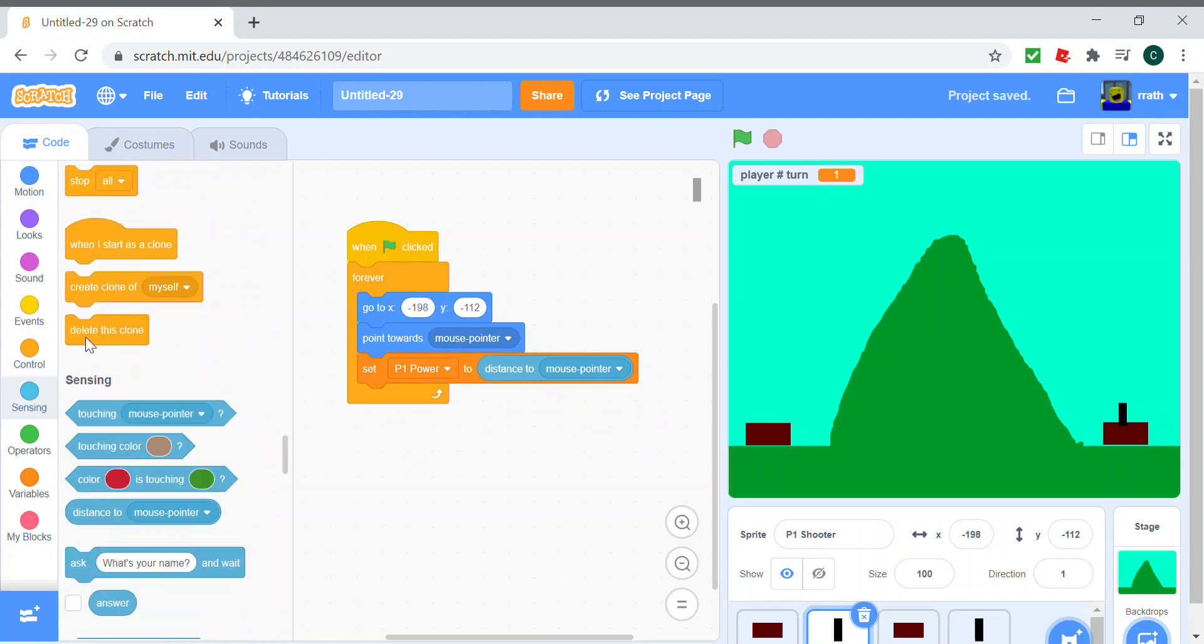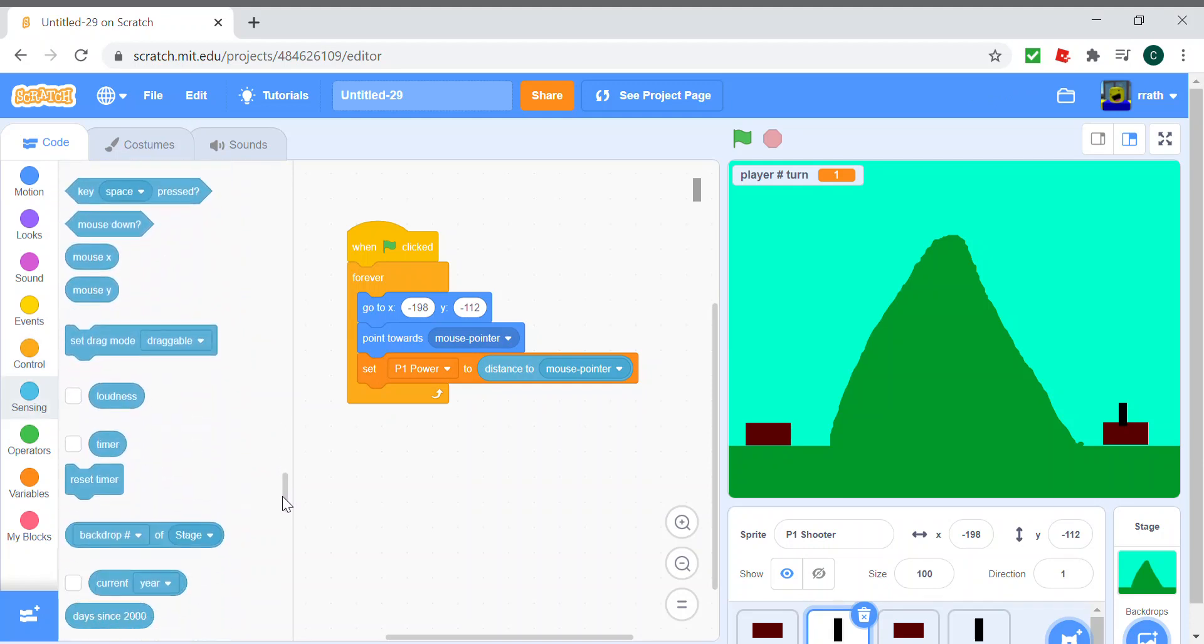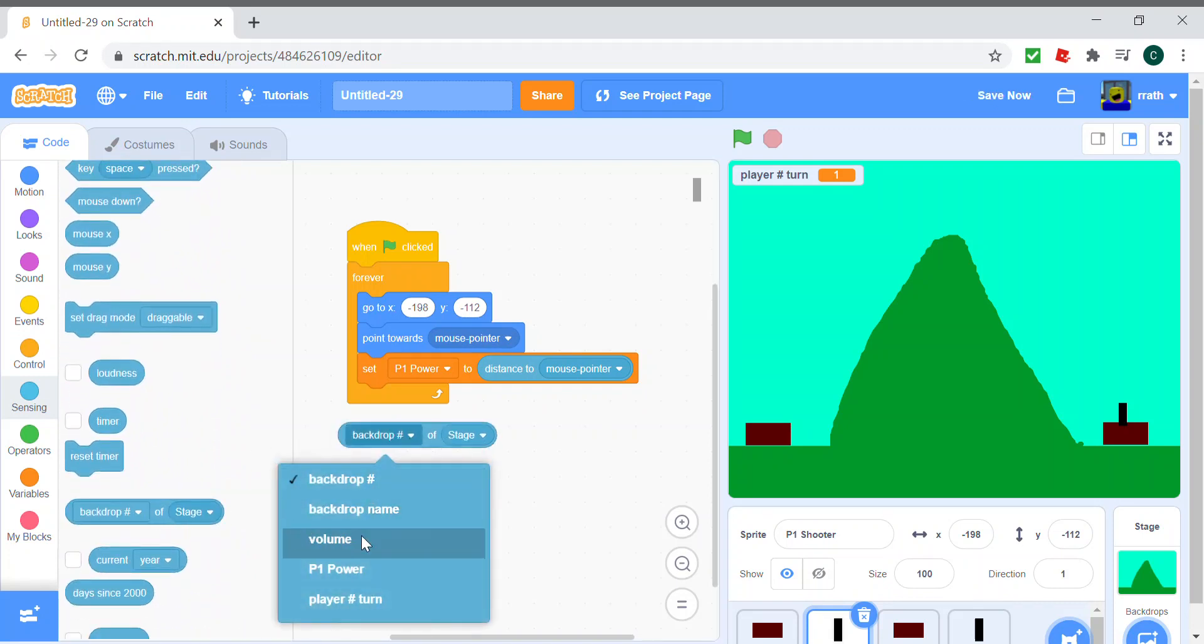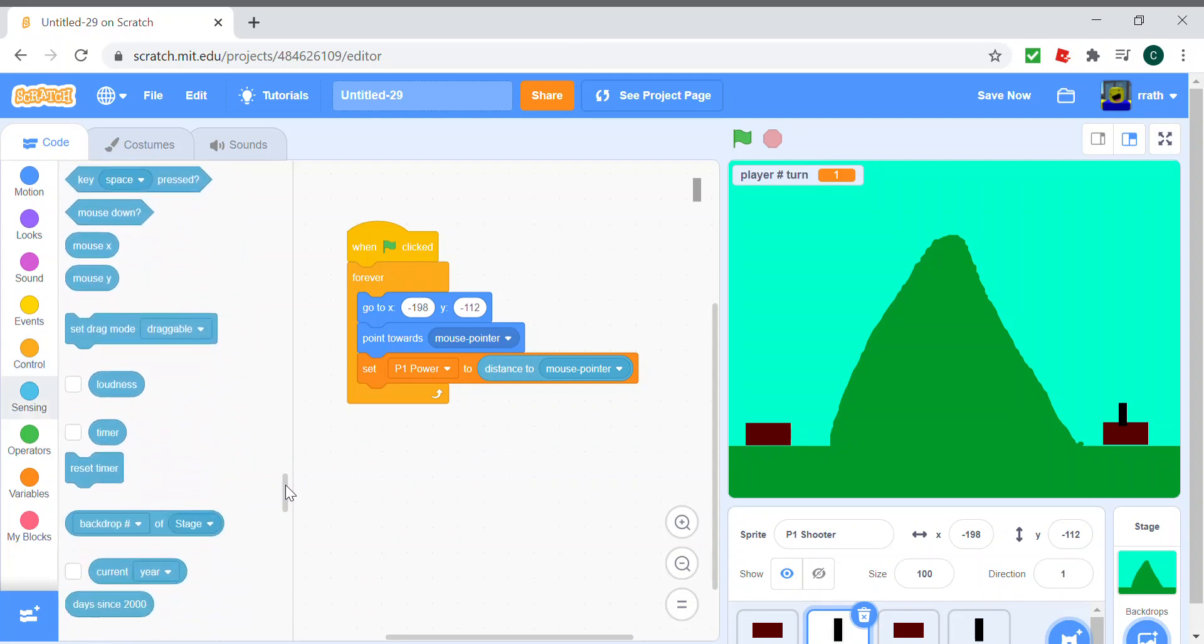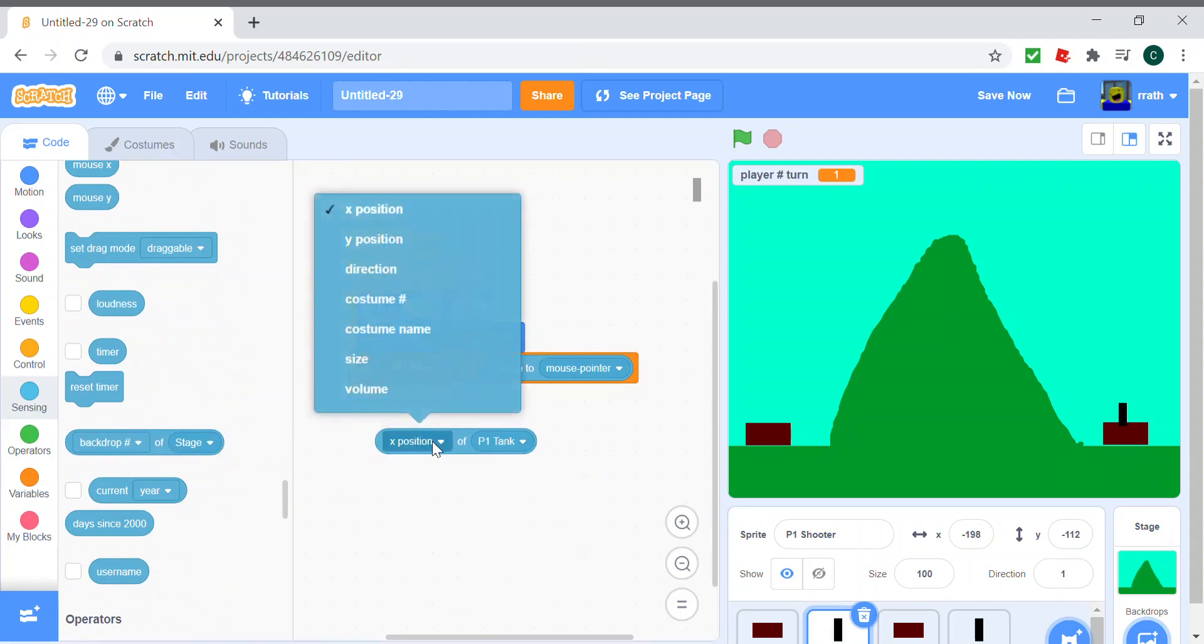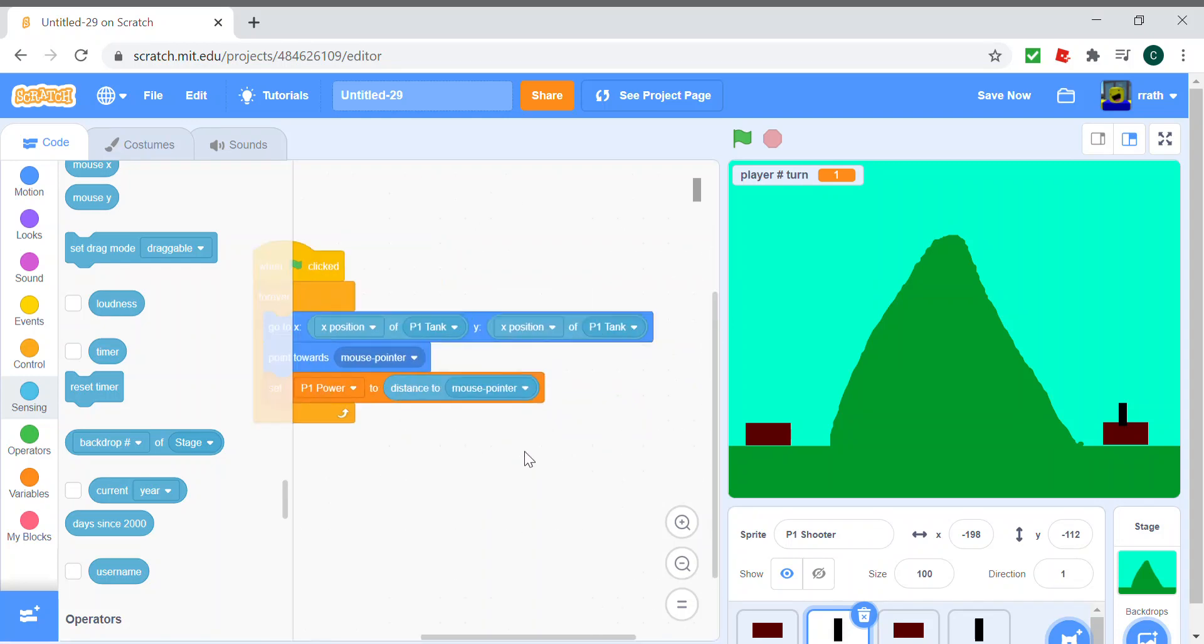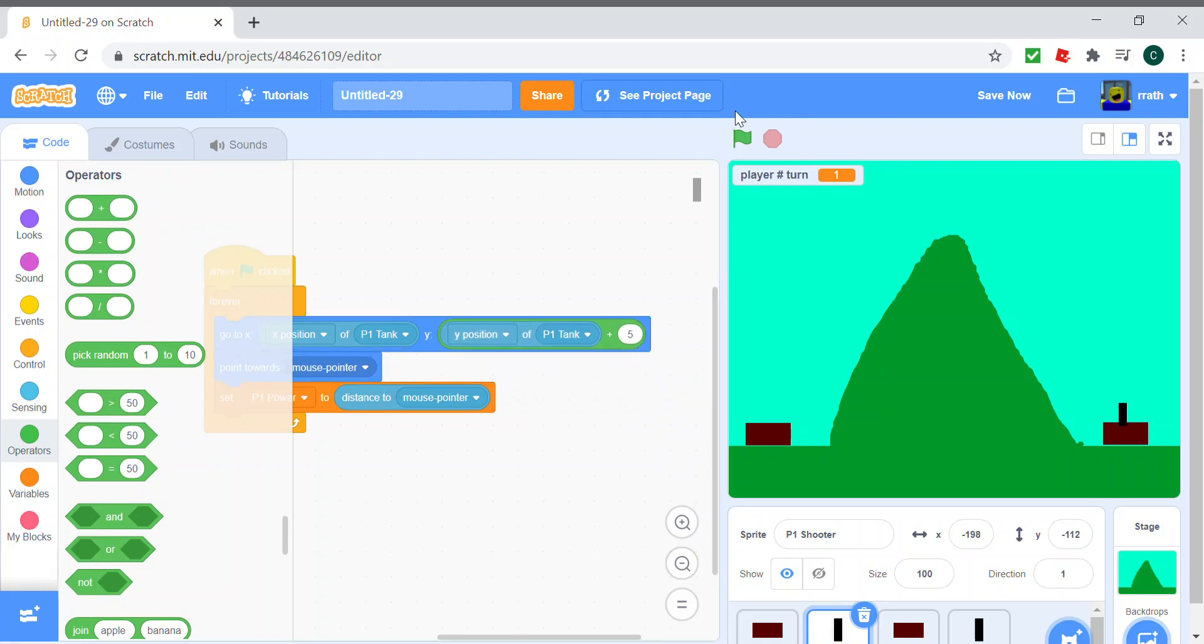Because it's actually submerged into the tank, to fix this problem we can just do go to the x position of P1 tank and y position of the P1 tank, but the y position can be plus five because otherwise it'll be submerged into the tank. So now when we run the code, it should be seen.